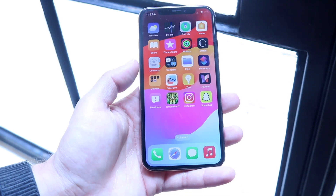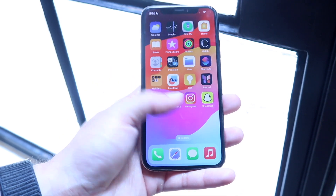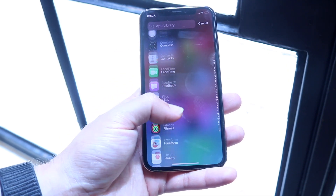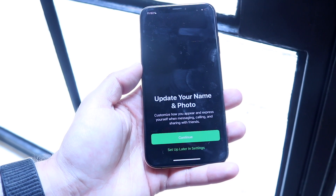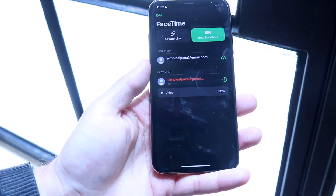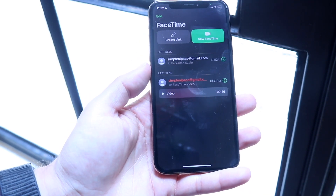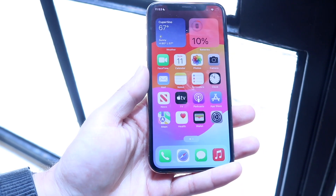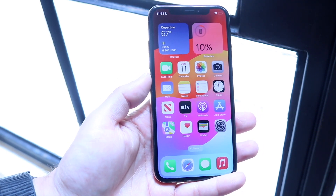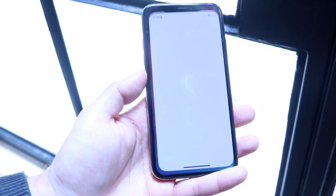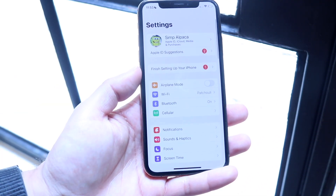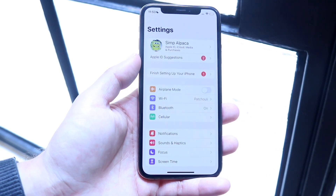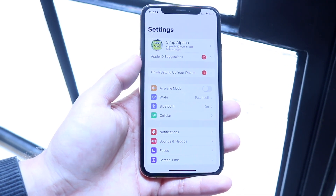The first thing to keep in mind is that FaceTime and iMessage rely on your Apple account. So if your Apple account is not set up or you're having issues with your Apple ID, the first thing you're going to want to do is alleviate that. Make your way over to your Settings app and double check that you're signed into your Apple ID account properly.